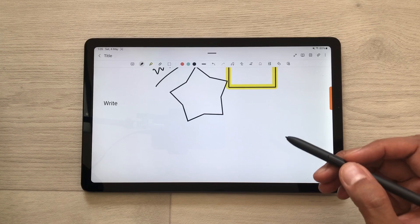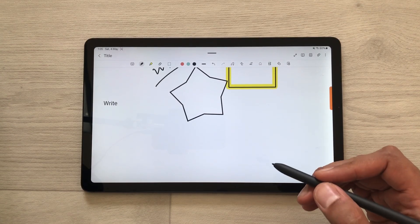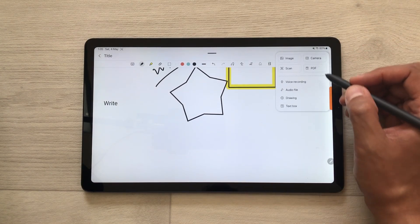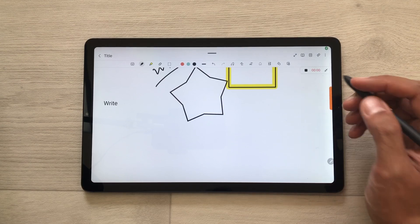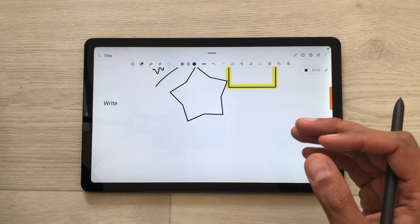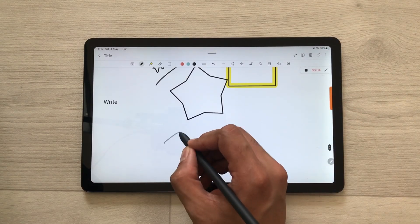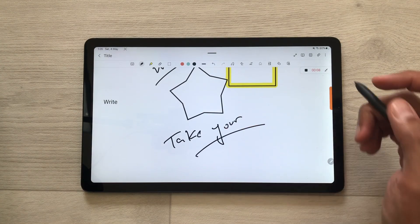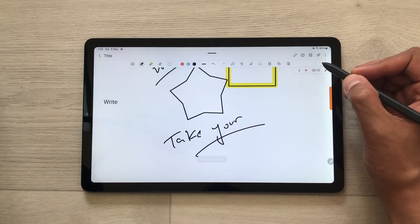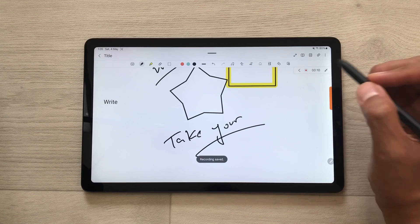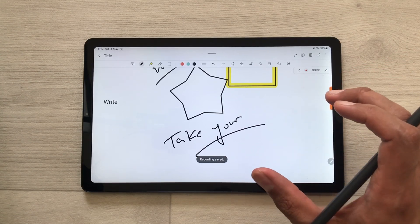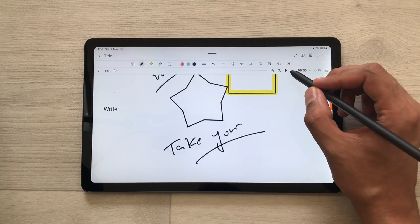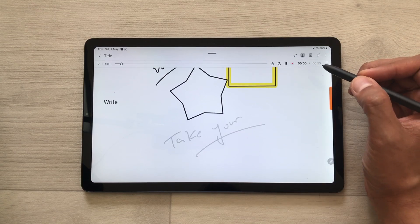The next tip is about voice recording. If you want to record your lectures, select the attach icon, then select voice recording and it will start recording the voice. In the meantime you can also take your notes. Once you finish with your recording, select the stop option and your recording will be attached to your notes. If you want to play it, select the arrow and from here you can play your recordings.